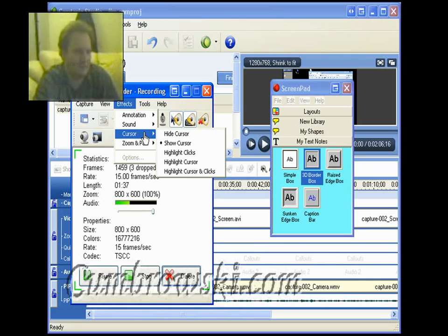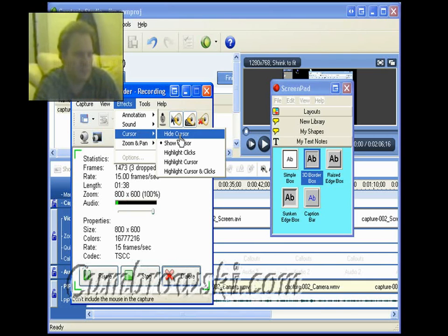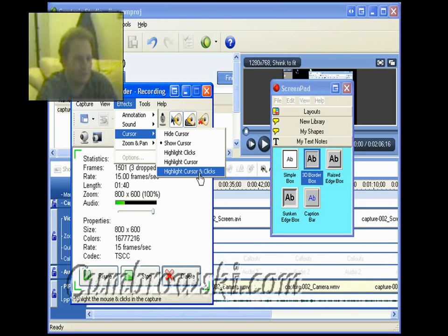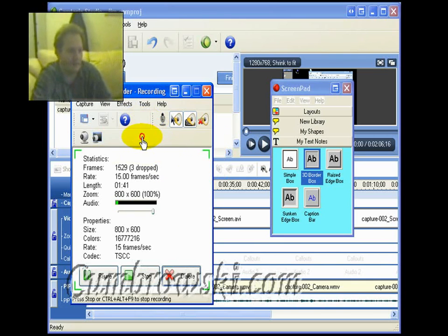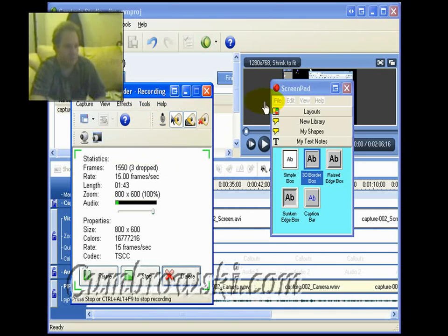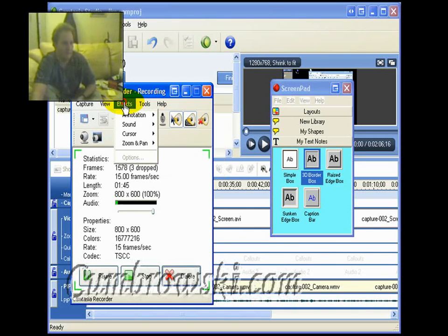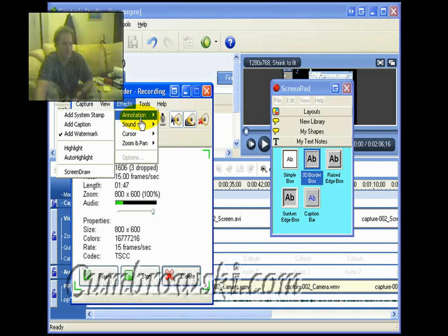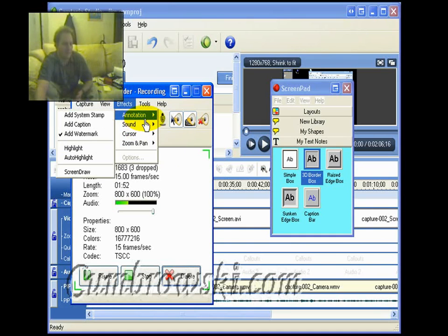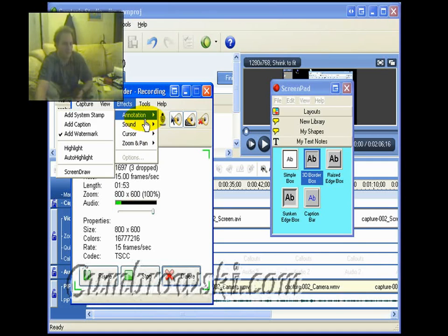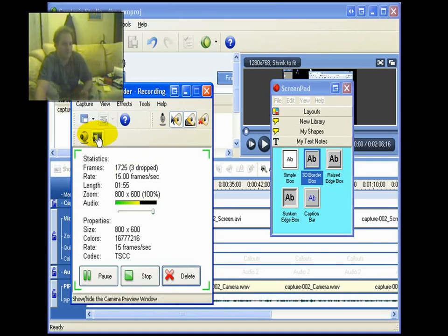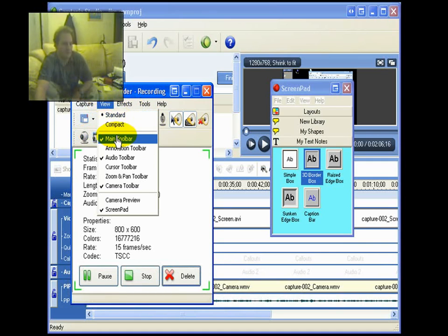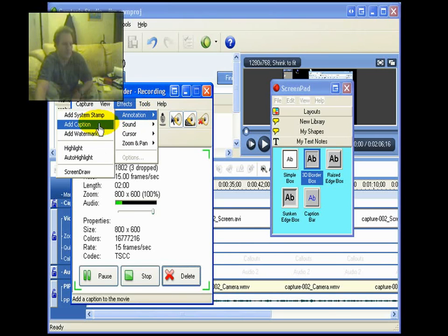You can hide the cursor, show it. But you can also really illustrate the effect that you will see now is that I highlight clicks and with the sound and also visually.